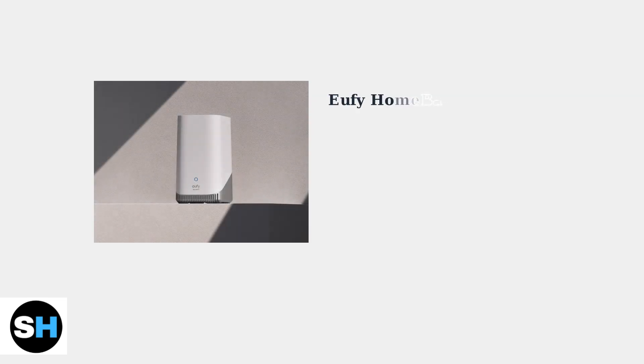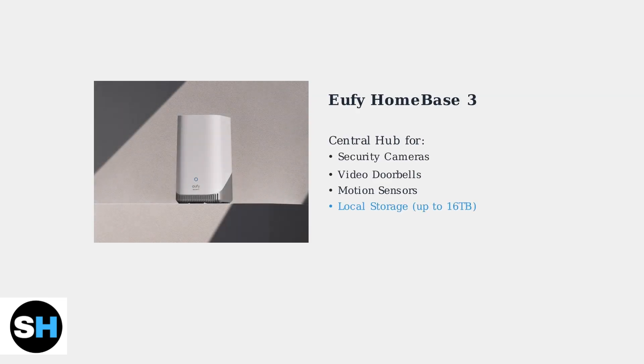The Eufy Homebase 3 serves as the central hub of your home security system, managing all connected cameras, doorbells, and sensors while providing local storage capabilities.